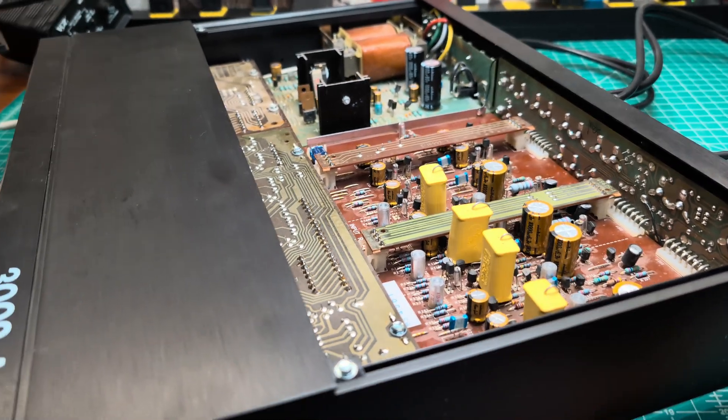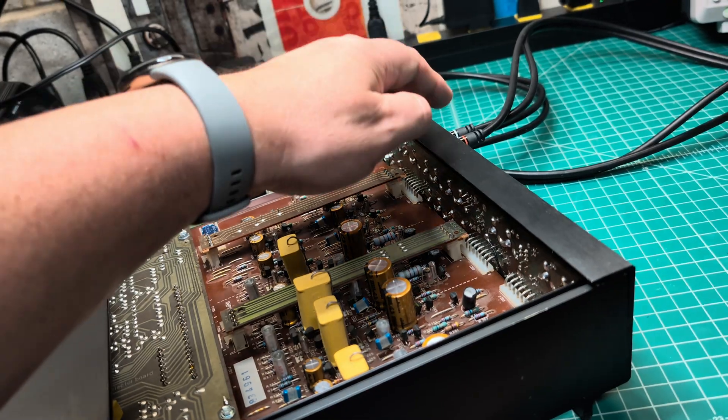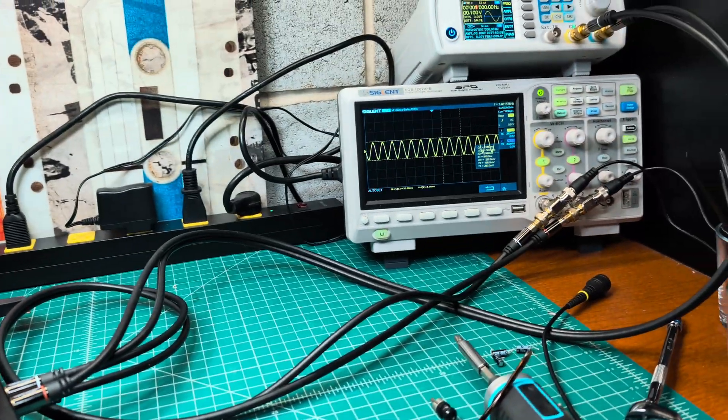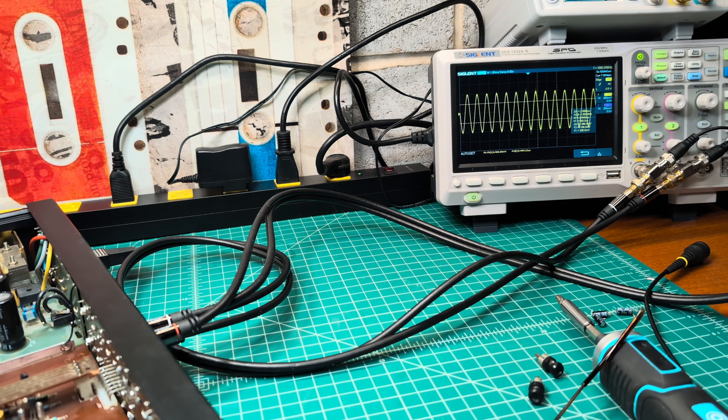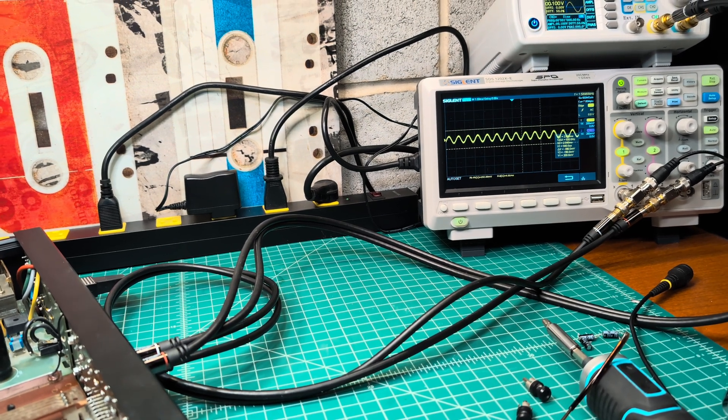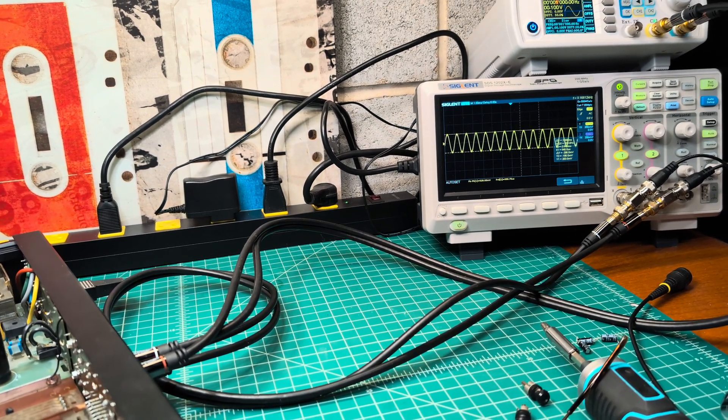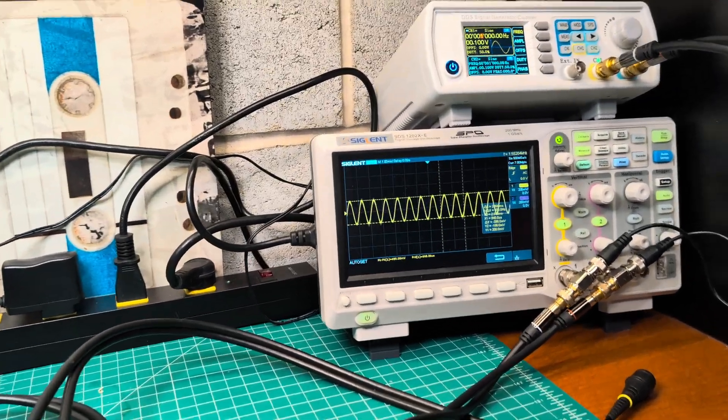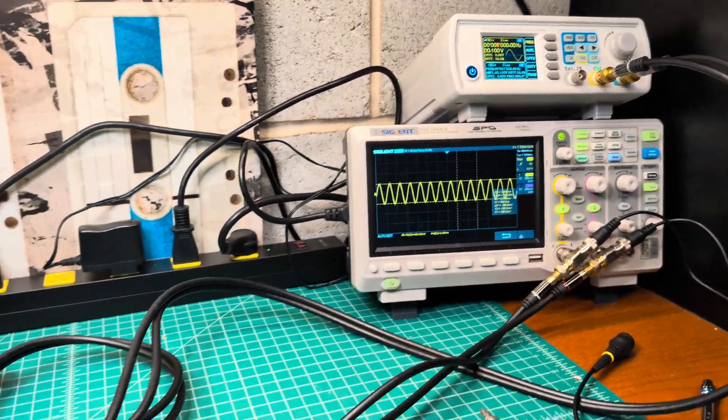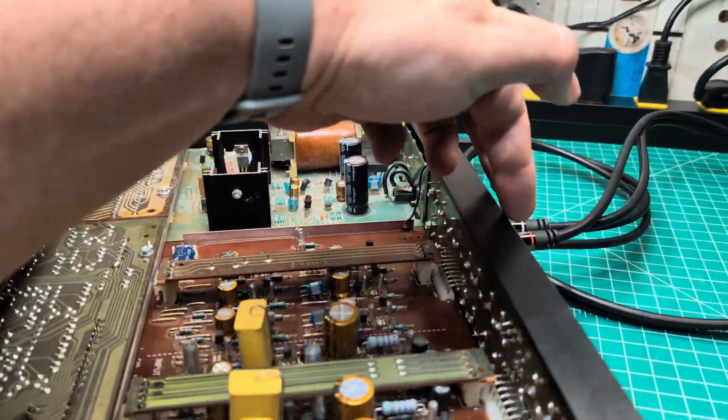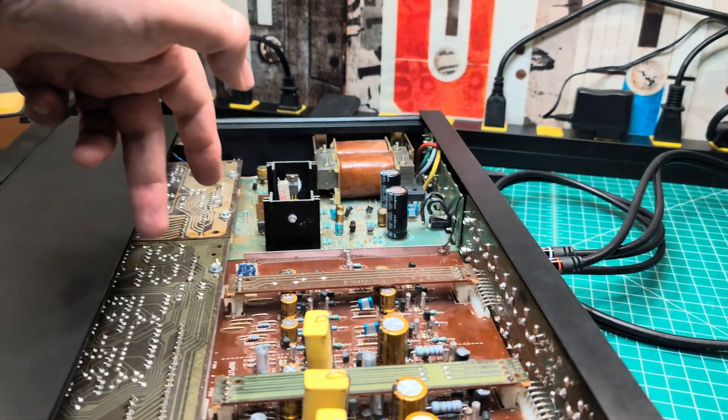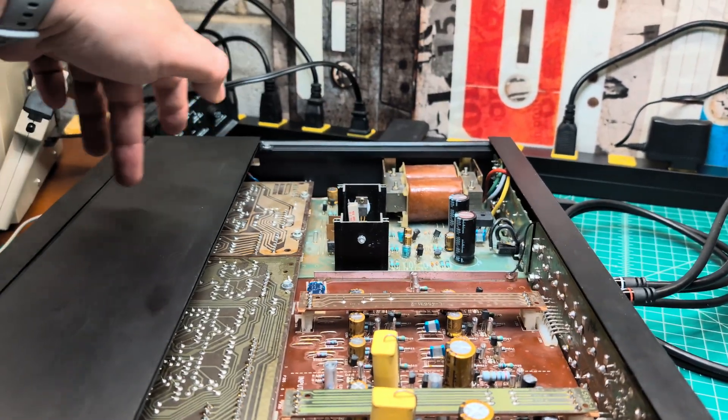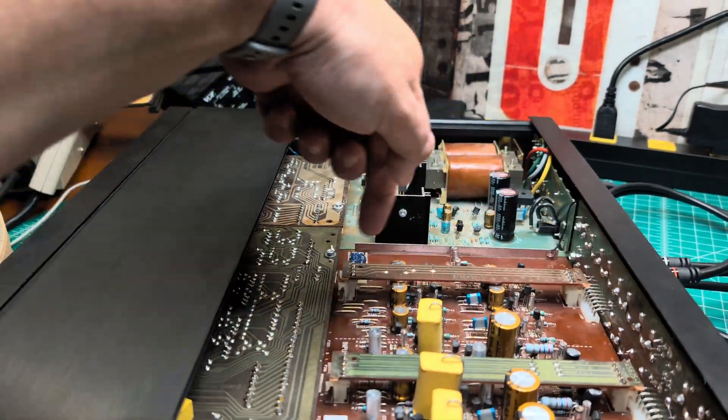Now I'm testing all the inputs and measuring what we have on the output. I tested with different levels, everything is clean, everything nice. What I'd like to show you, take a look. This is one kilohertz and we are currently connected to the tuner input. It's tape tuner, all the same, they're connected with the buses.